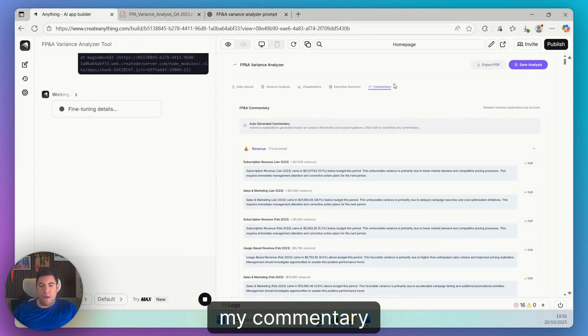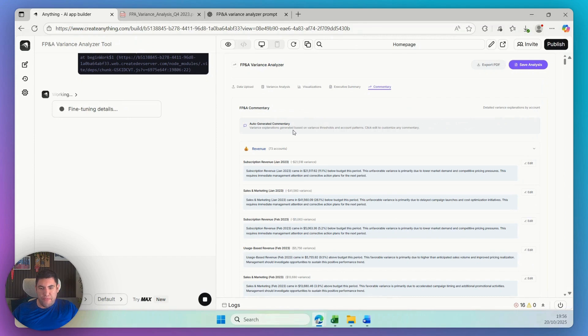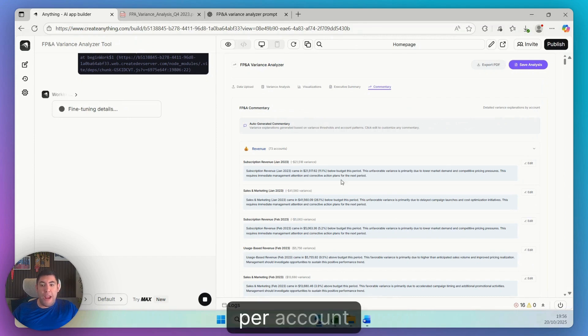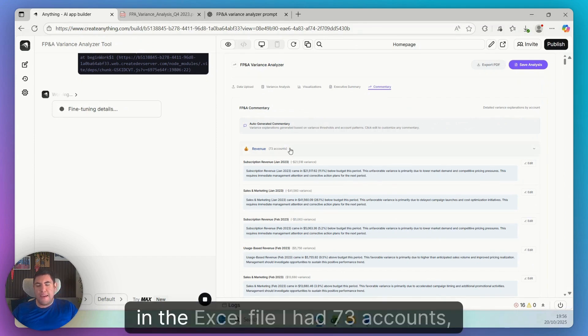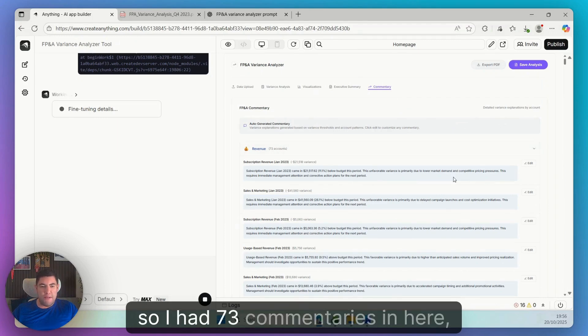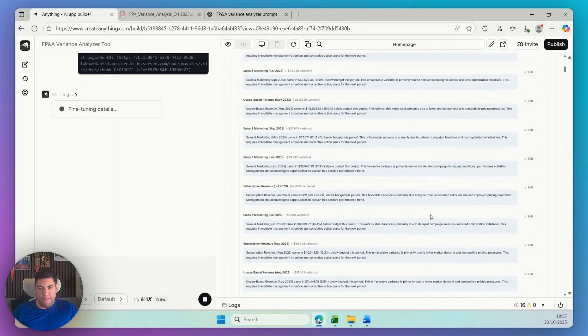And my commentary per account. In the Excel file I had 73 accounts, so I had 73 commentaries in here.